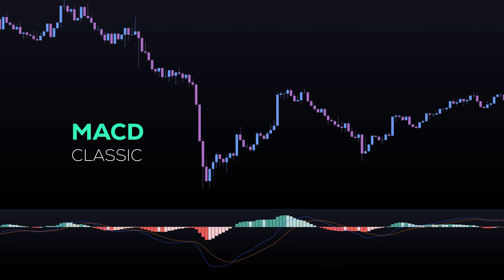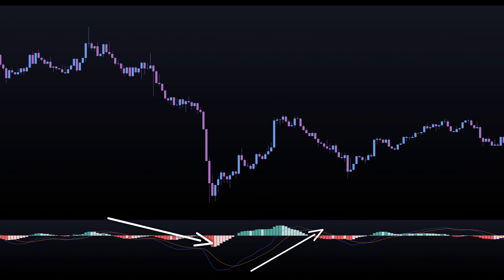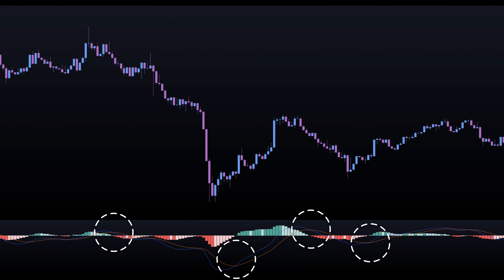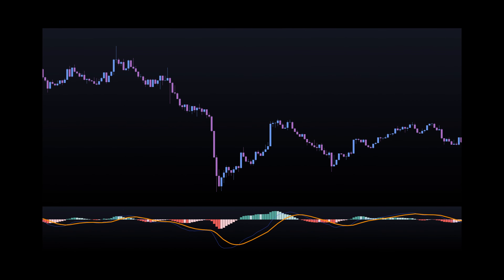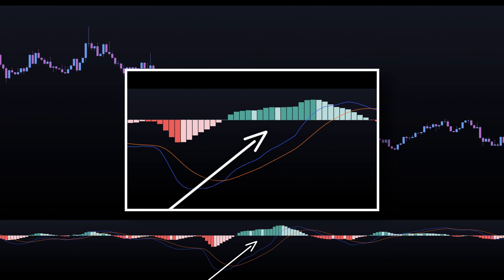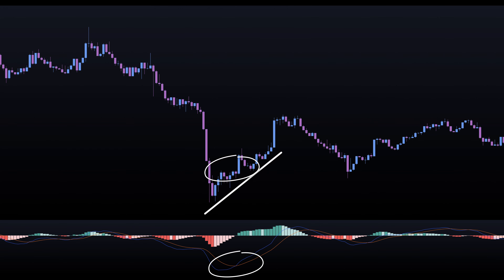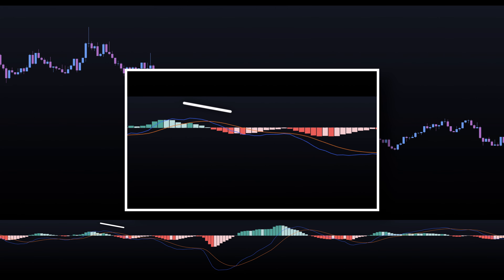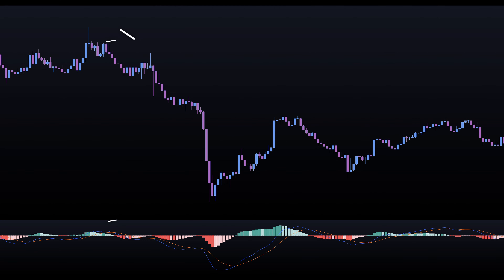Let's quickly recap the mechanics of the classic MACD. It helps us identify potential trends by analyzing the crossover between two lines: the blue line (MACD line) and the orange line (signal line). When the blue line crosses above the orange line, it indicates a potential uptrend and a good buying opportunity. Conversely, when the blue line crosses below the orange line, it suggests a potential downtrend and a good selling opportunity.